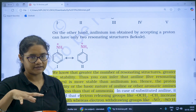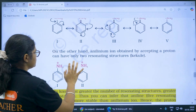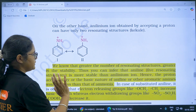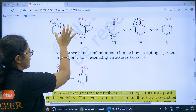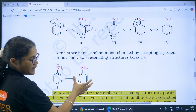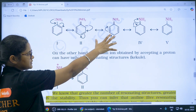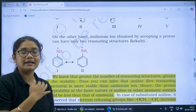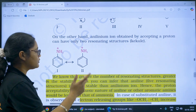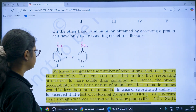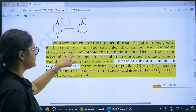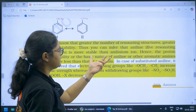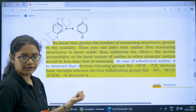Even after accepting H+, consider the resonating structures. Greater the number of resonating structures, greater the stability. Aniline has more resonating structures and is more stable. The anilium ion formed after accepting a proton has fewer resonating structures, so the conjugate acid is less stable. Therefore, aniline is more stable than its anilium ion, meaning the proton acceptability or basic nature of aniline is less than that of ammonia.